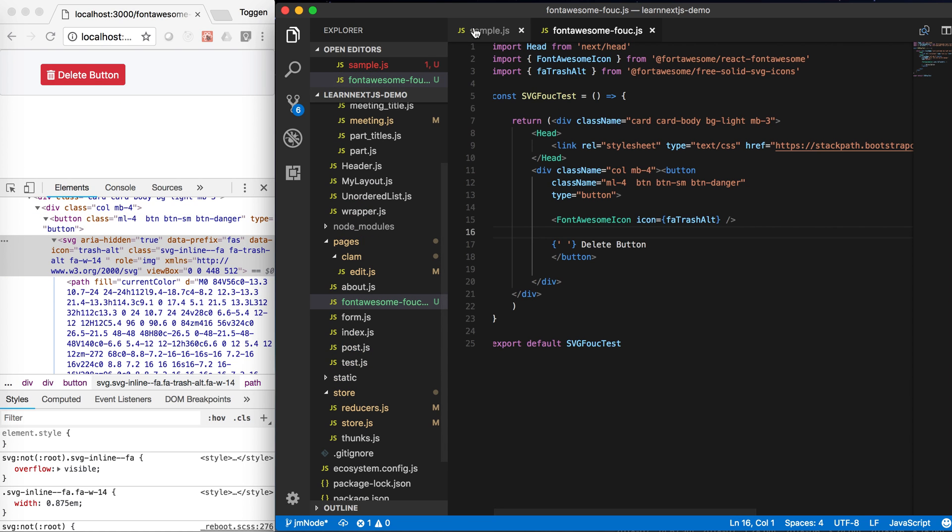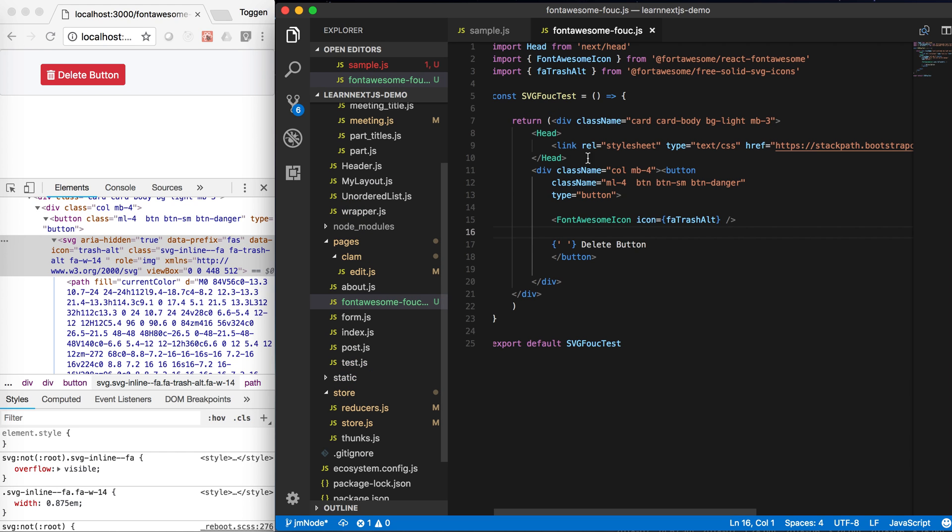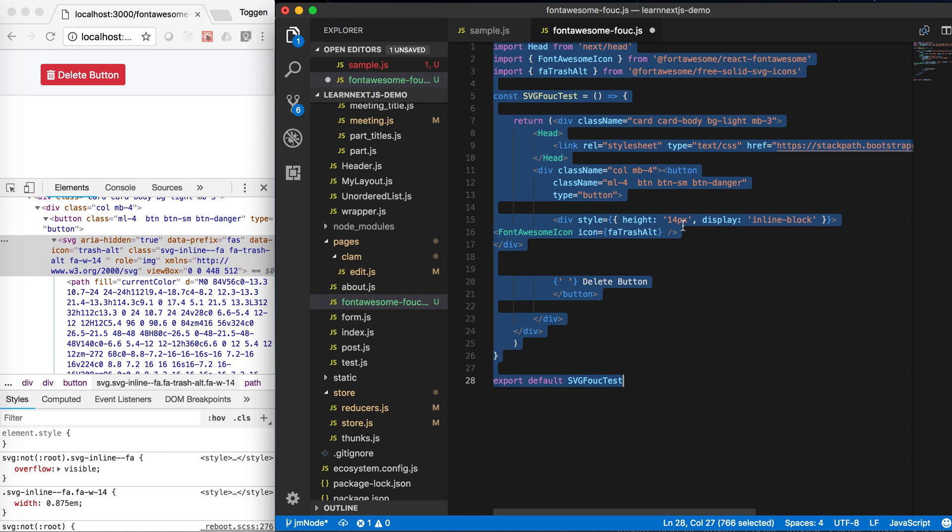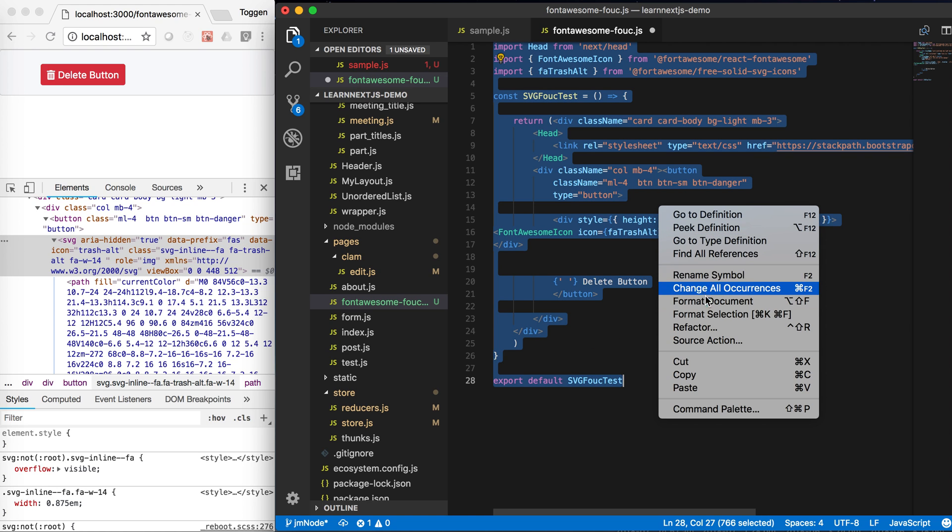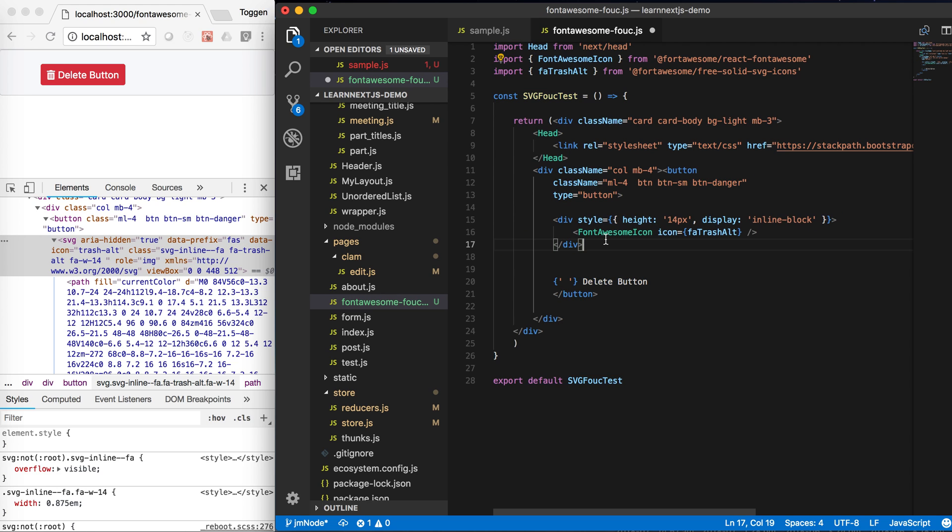So to do that, I've got two different methods you can use. This method here is just wrap it in the Font Awesome icon, wrap it in a div. And as you can see there, I've just specified height as 14 pixels and display as inline block. If you don't put display inline block,